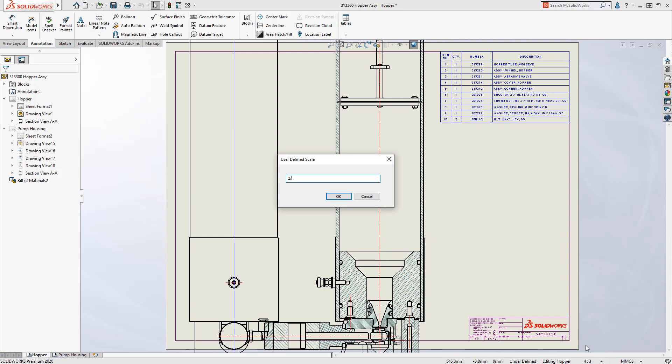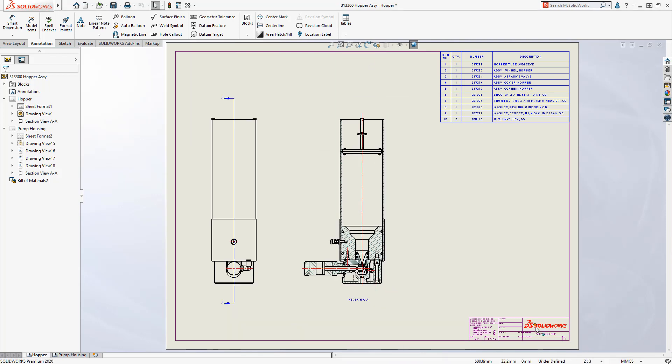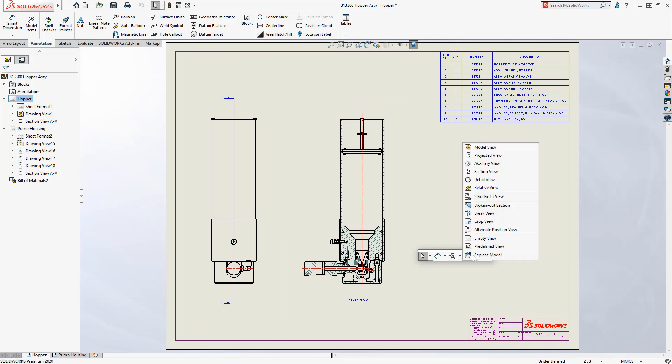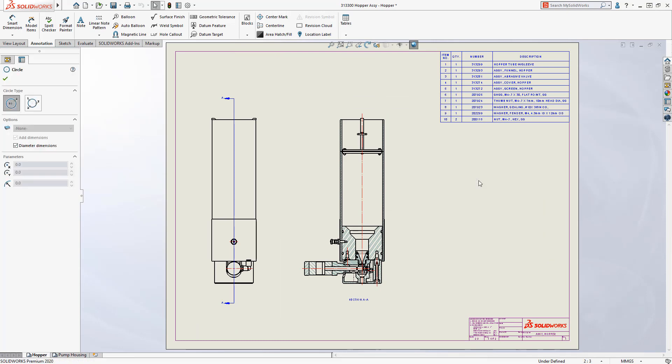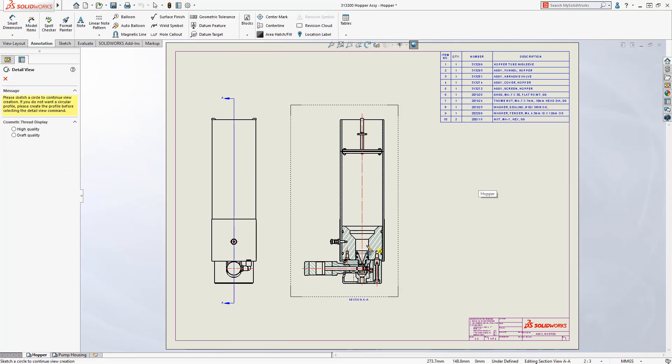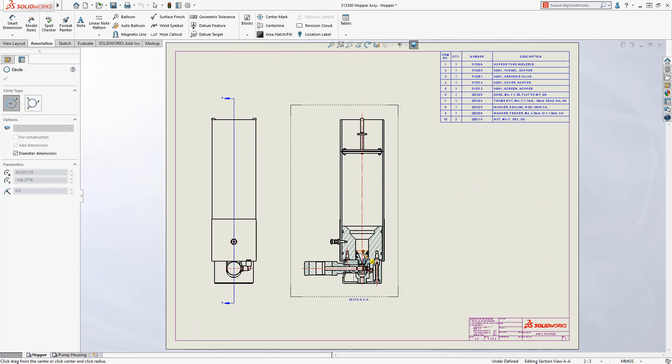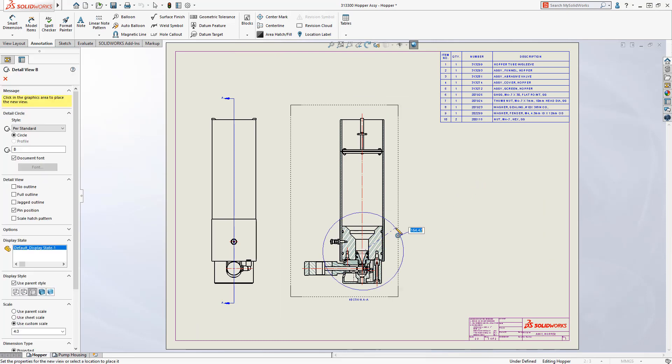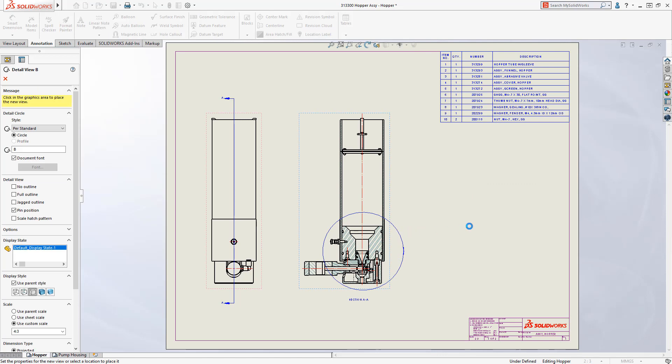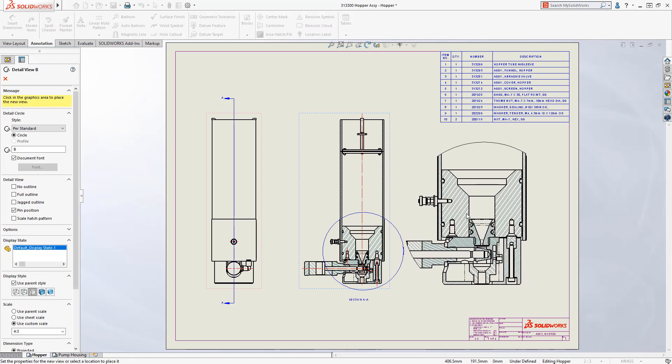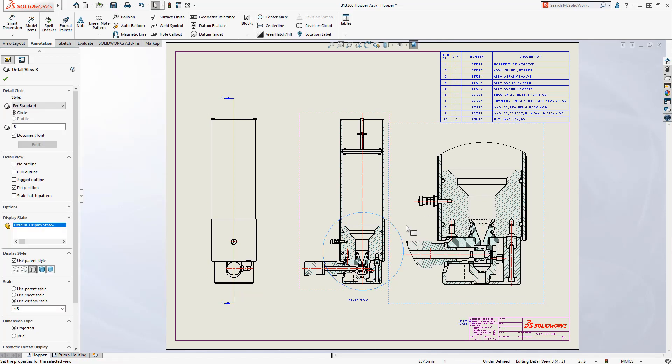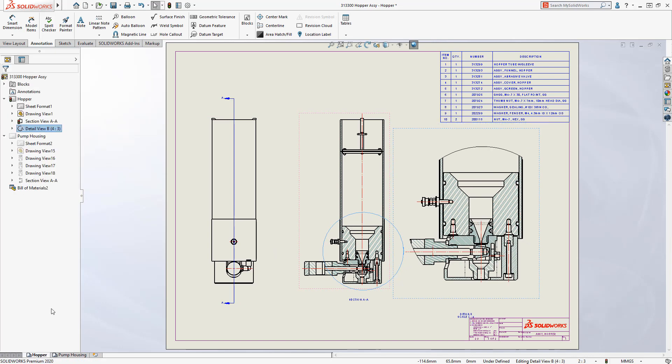Now you can enter a custom scale with just two clicks. Key in the scale and hit enter. When creating a detail view, SolidWorks always doubles the scale of the originating view. Now changing a specific view scale from the property manager is directly accessible, requiring fewer clicks than SolidWorks 2019.